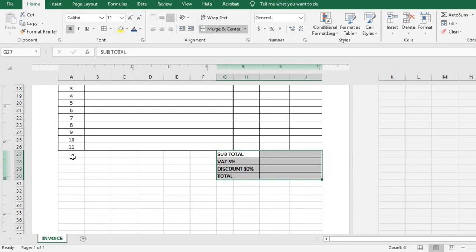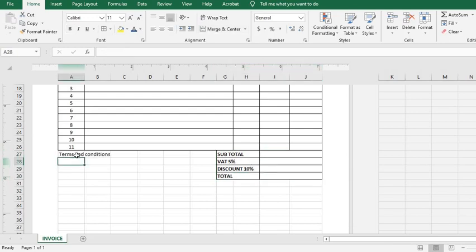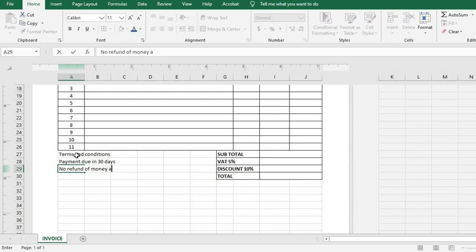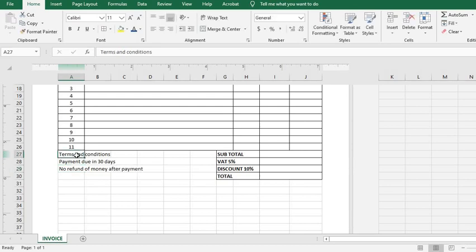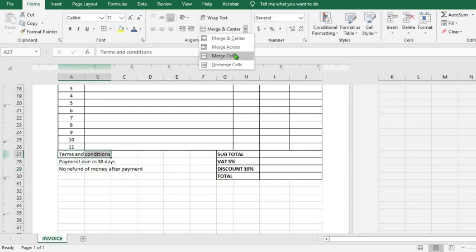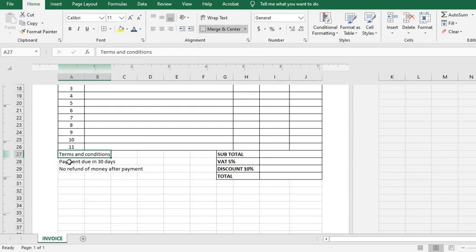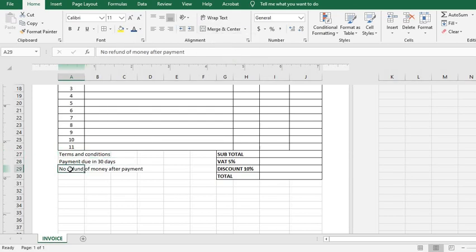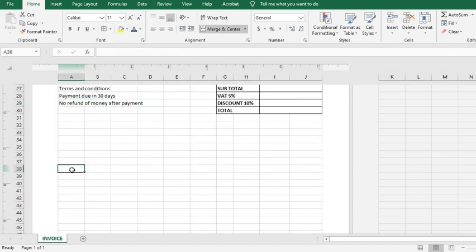Then on the left hand side, I put Terms and Conditions, then I put in the conditions. I click on this, highlight and merge. Click here, highlight and merge, as well as this one. Then I come under here.